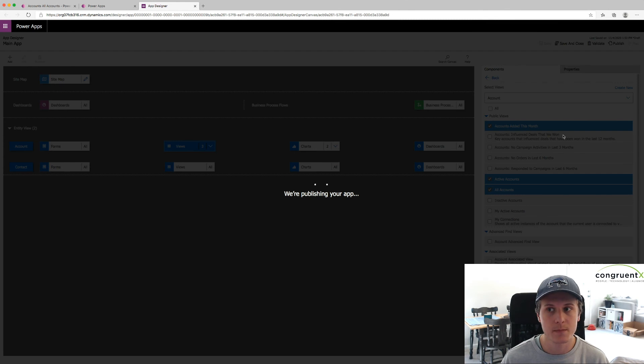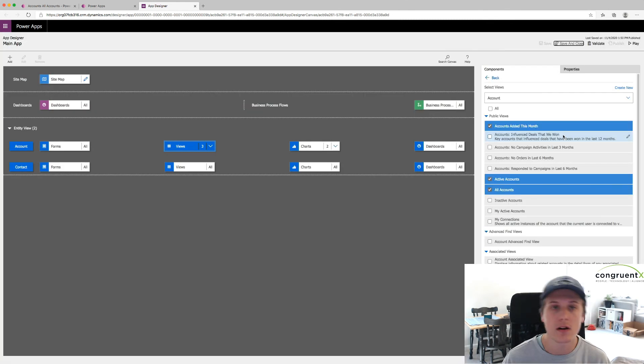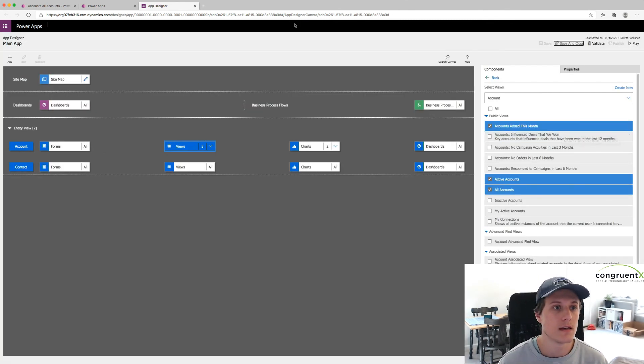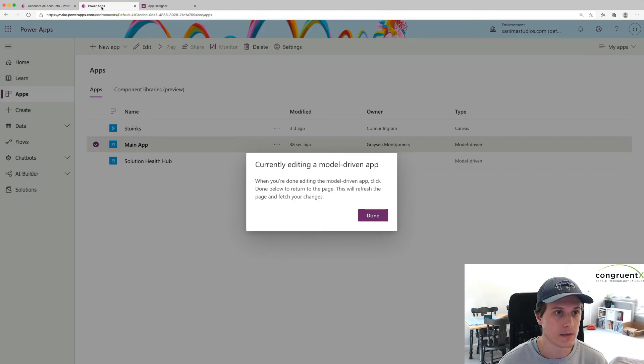Publish. We'll wait for this to publish. And then we'll revisit our model-driven app. And we'll now be able to see those extra views.